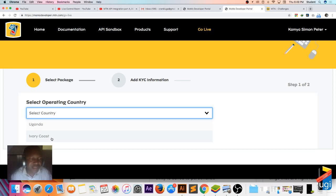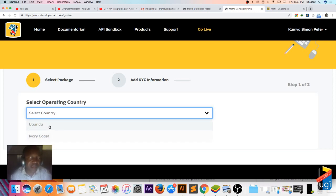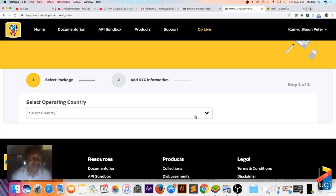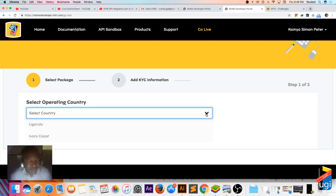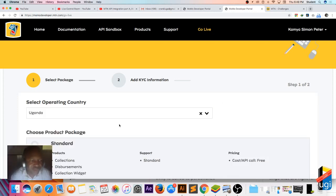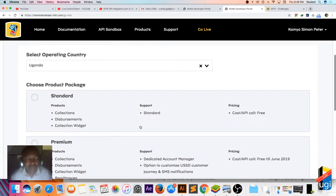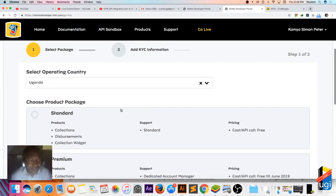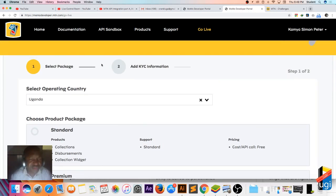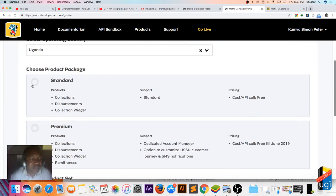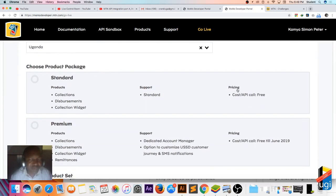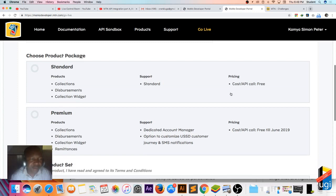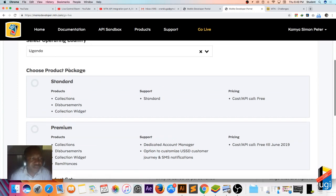First of all, you choose which country you belong to. Before it was only Uganda, but now I can see Ivory Coast. Next will be Cameroon, Nigeria, and then others like Rwanda and other items that come in Africa. Each country may have its own requests, therefore I'm going to choose Uganda because I'm in Uganda.